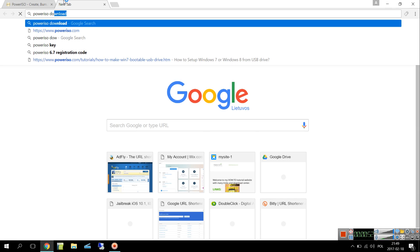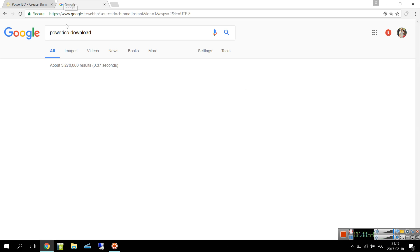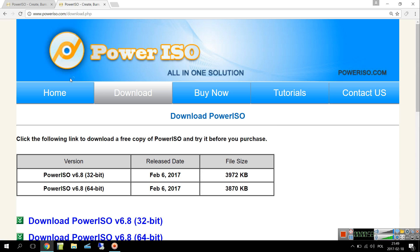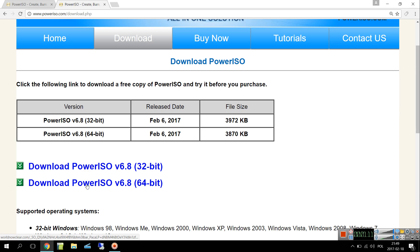PowerISO download, click on that and you're already there. Here are some versions - PowerISO 32-bit and also 64-bit. Choose one of them.